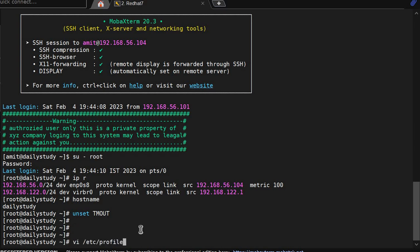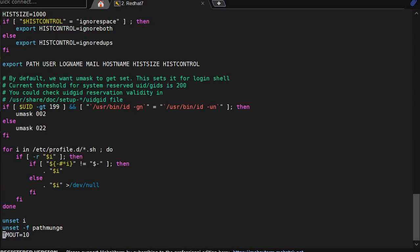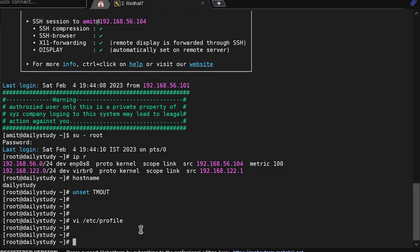What we will do? From profile we will remove timeout. OK, I have deleted this line, save and exit. Now we have opened this profile and we will do source /etc/profile.